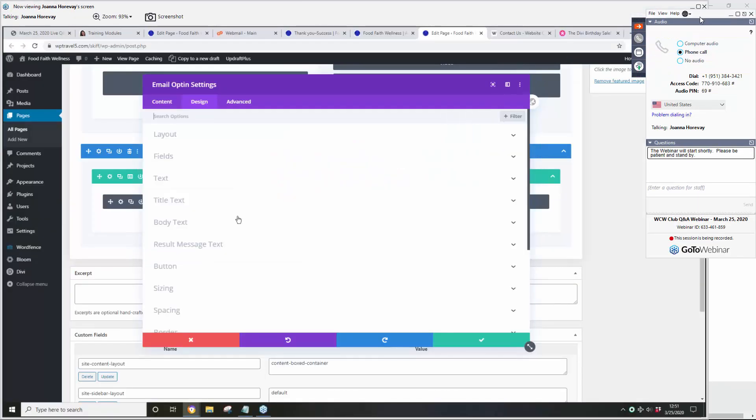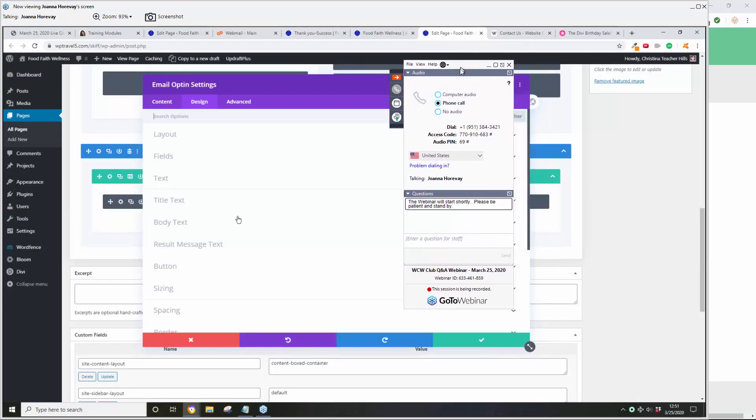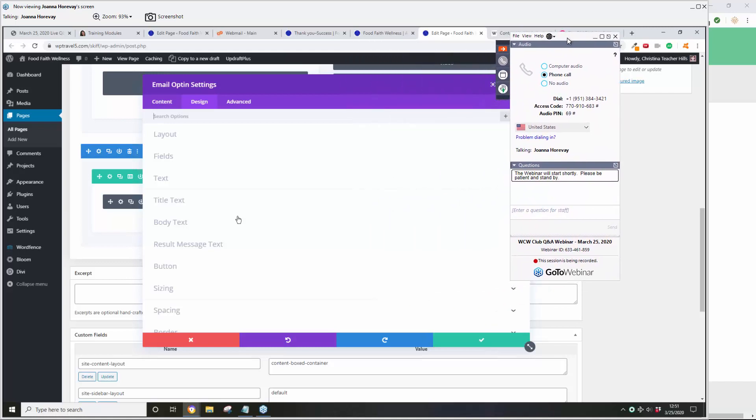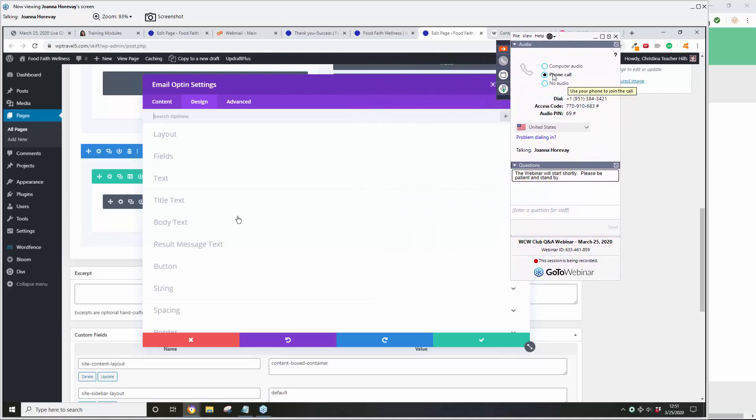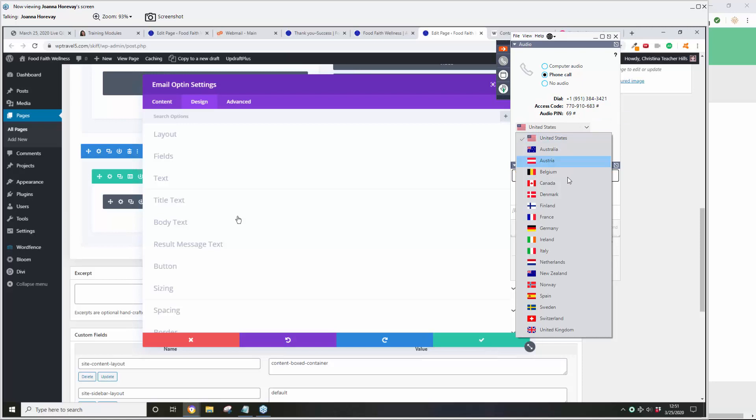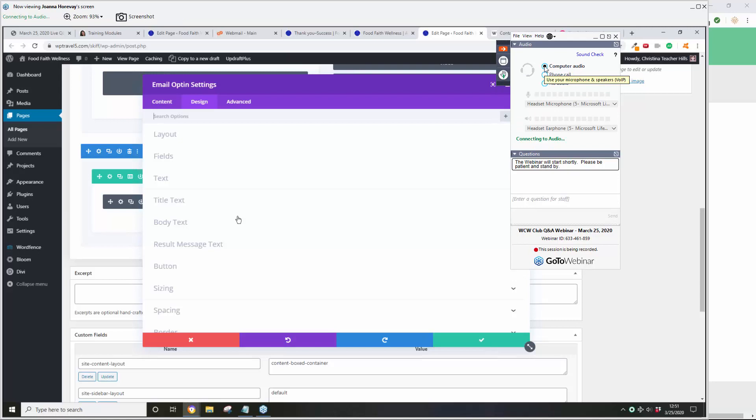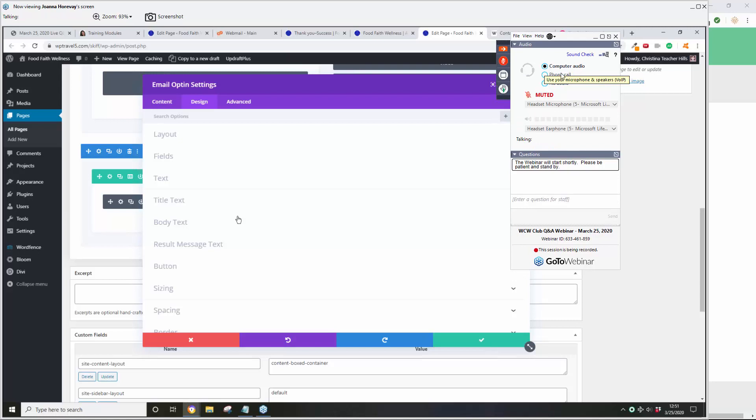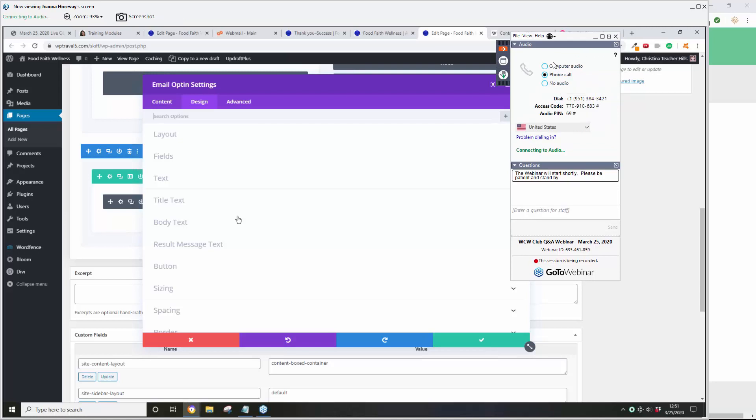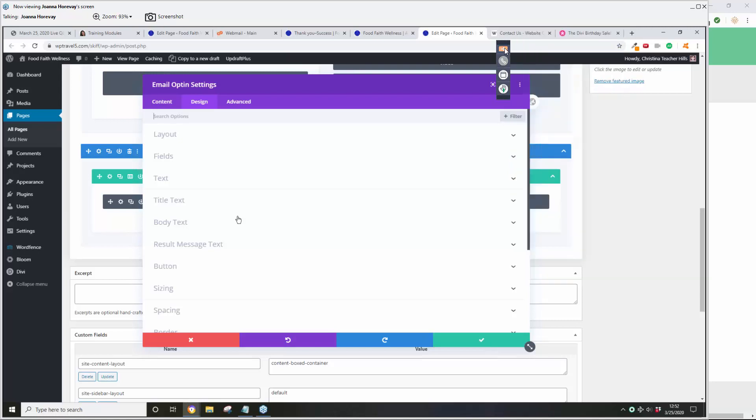So now I am in the GoToWebinar watching it. I can call in on the phone and you can pick whatever country you're in or I can switch to computer audio. So that's up to you whichever way you want to do it.